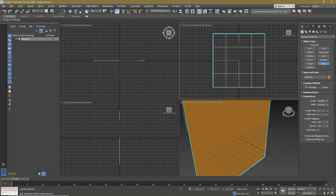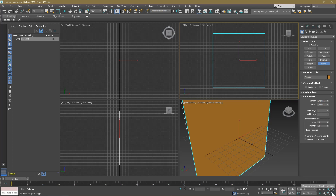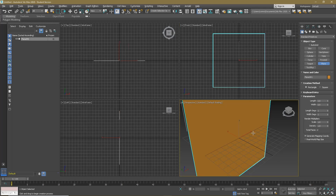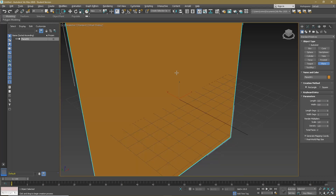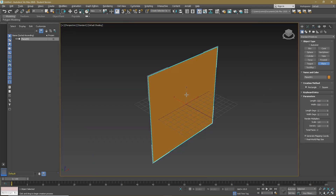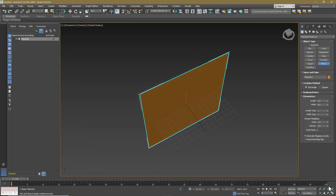I'm going to turn angle snaps on. I'm going to go to Select and Rotate, which you can also get to by pressing E, and I'm going to hold down Shift and rotate it 90 degrees around this way.